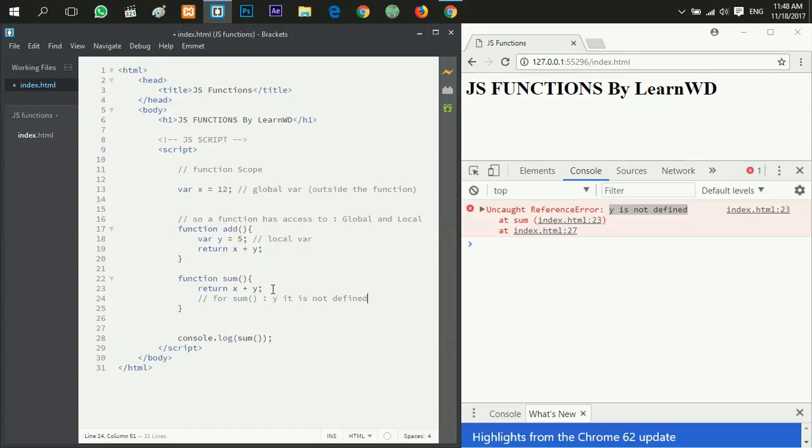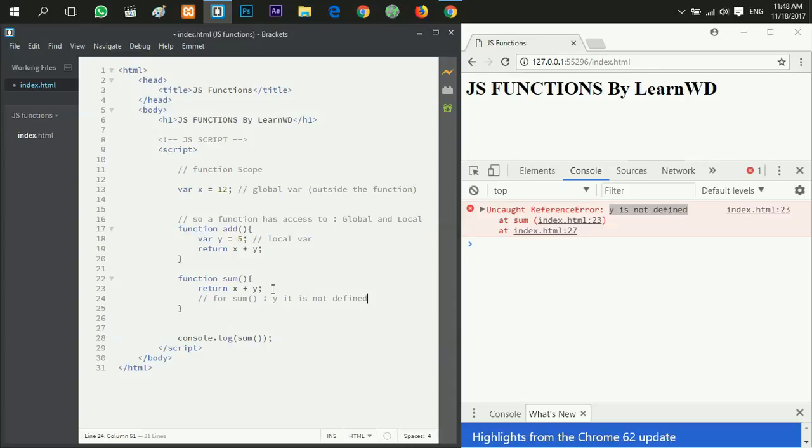So in general, functions have access to the global variables and local variables. But the local variables are not accessed by any script or any function in our code, and still the global variable is accessed by every function and any script in our code.